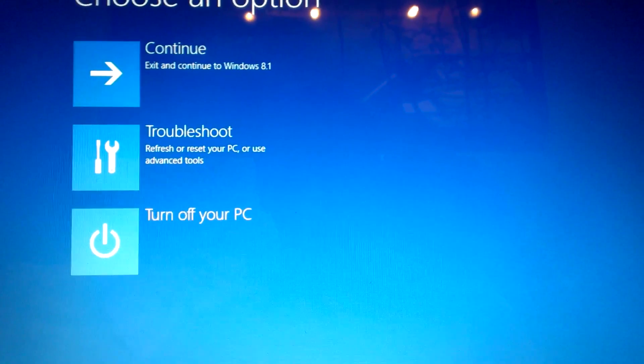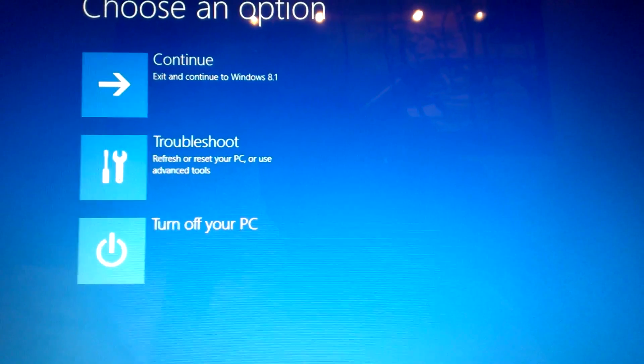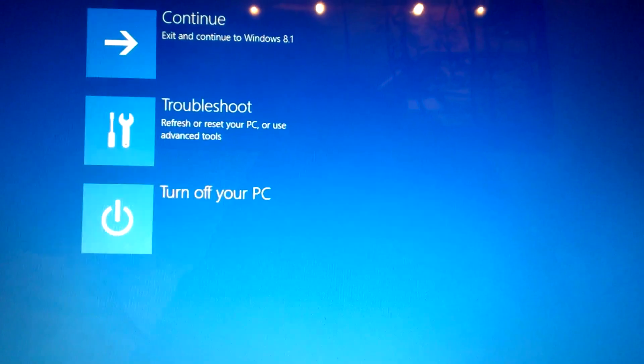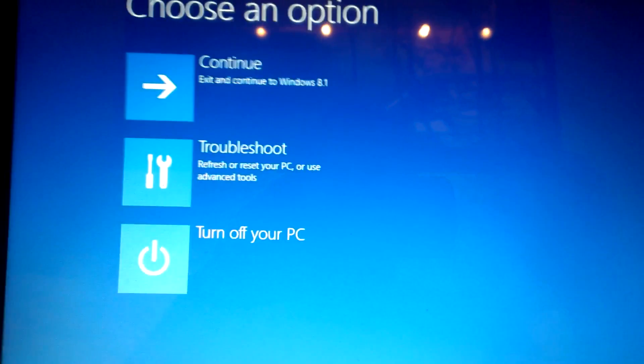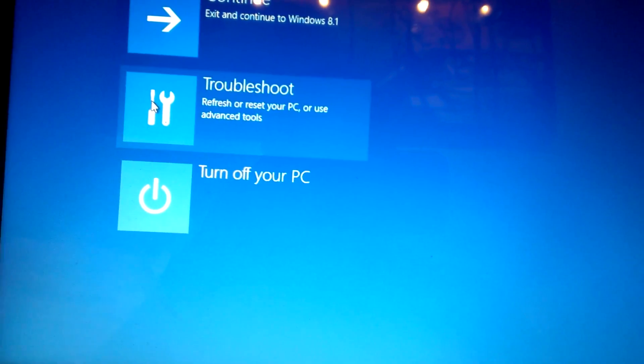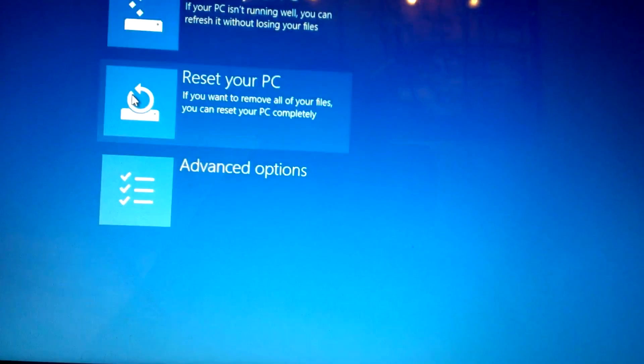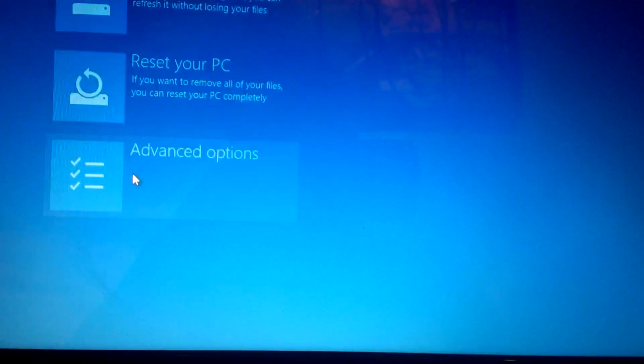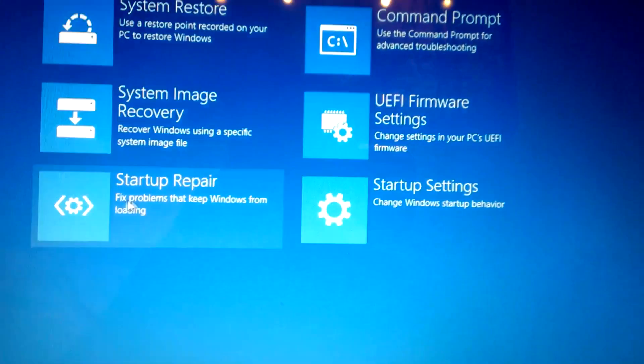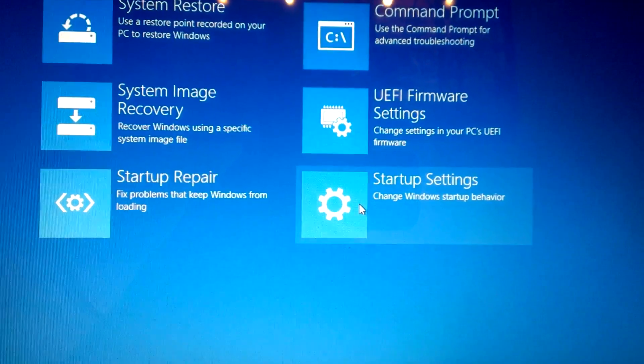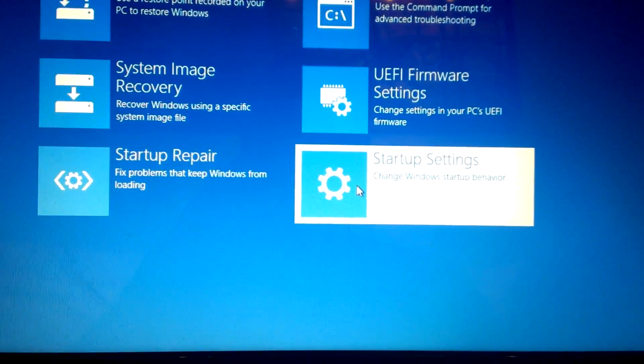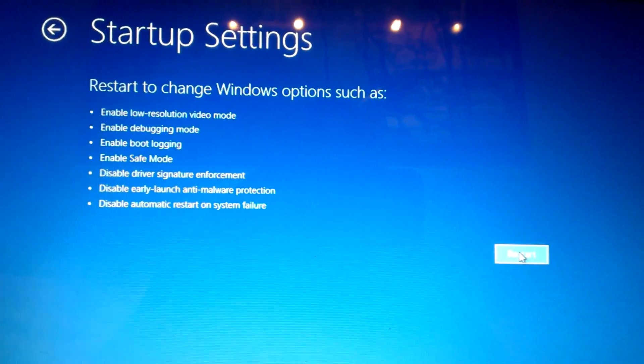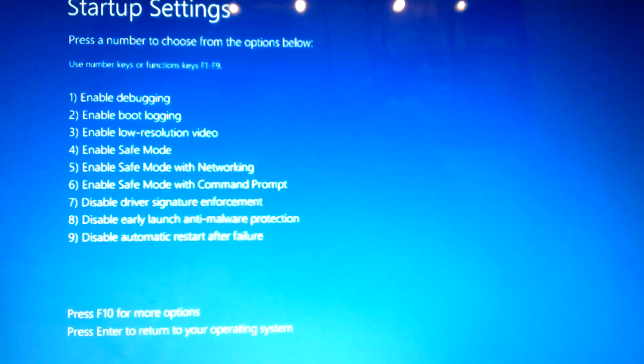So you have to disable the signature enforcement first, and once you're on this screen, you're gonna go to troubleshoot, go down to advanced options, and then go to startup settings, and then go to restart.